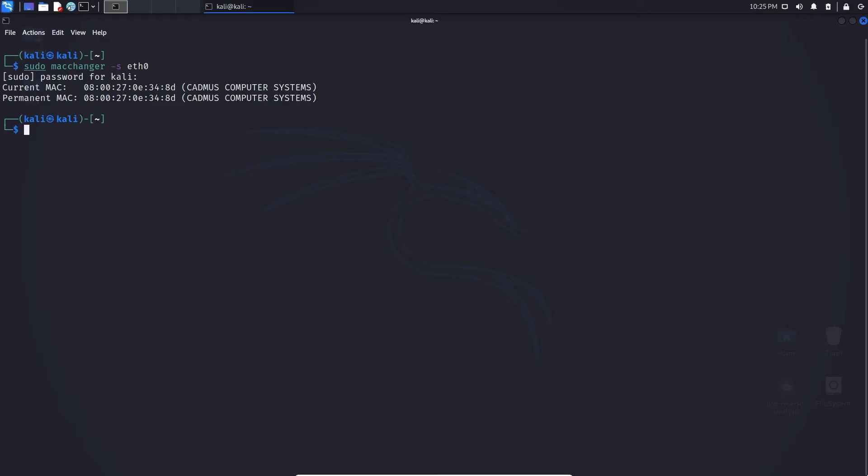Before we can change the MAC address, we need to ensure that the network card is turned off. So we can type in sudo ifconfig eth0 down, and there you are, it's turned off.